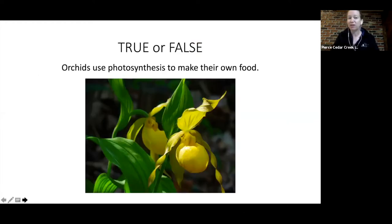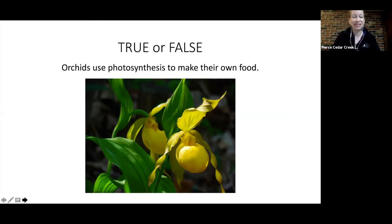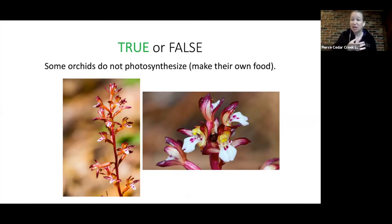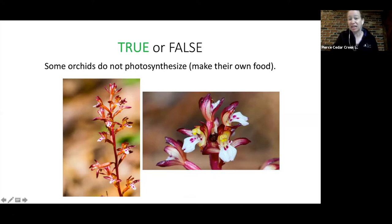True or false: orchids use photosynthesis to make their own food? I see both true and false responses. It's actually true and false — many orchids do photosynthesize, but there are some orchids that do not. This one here is called a spotted coral root orchid, actually found on the property of the institute. When I first encountered it I wasn't sure what it was, but it is an orchid — you can see the flower.